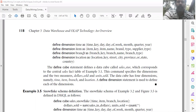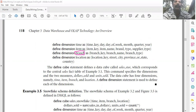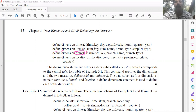Defining the branch dimension table: define dimension branch as (branch_key, branch_name, branch_type) — three keys.